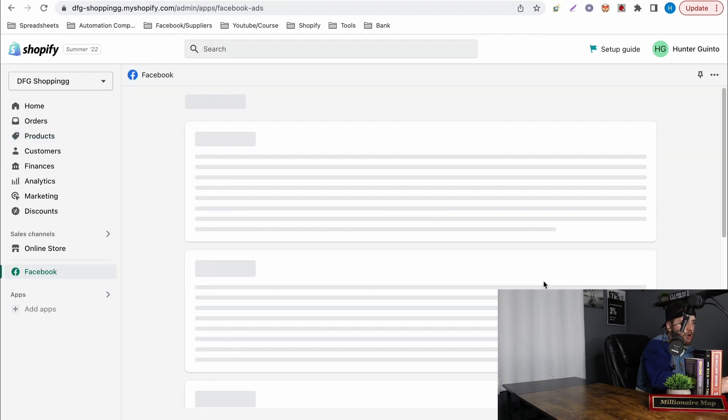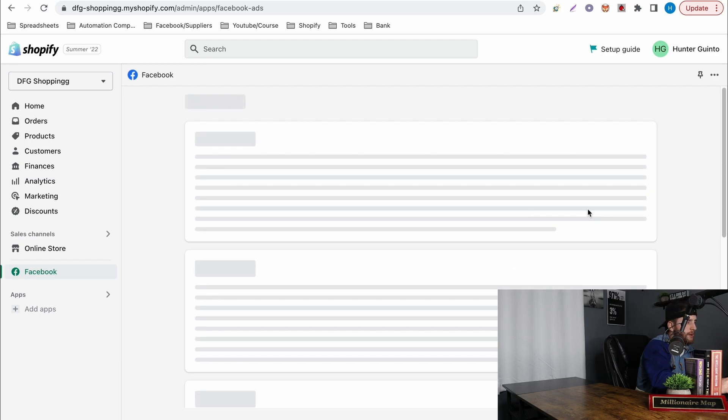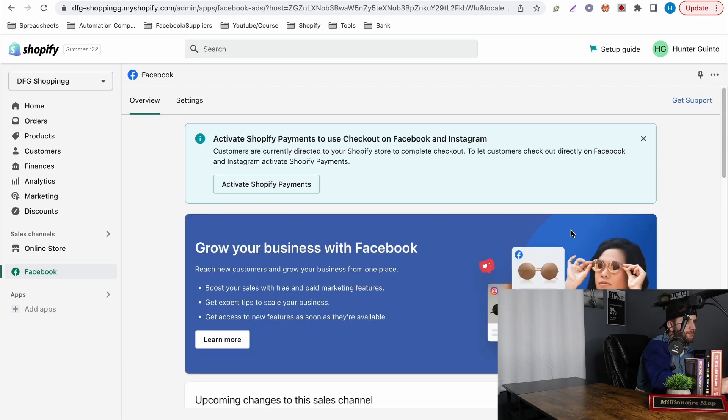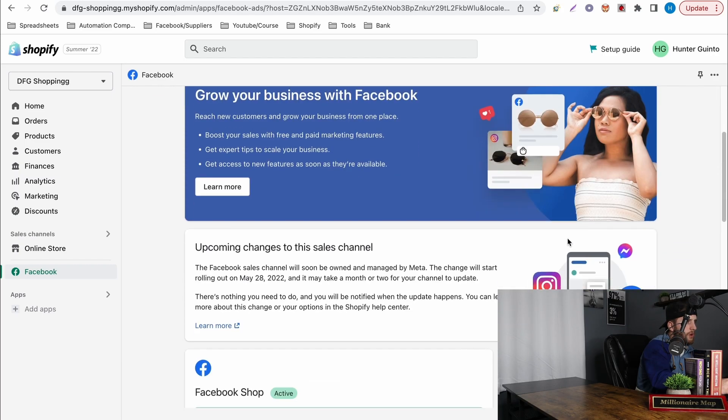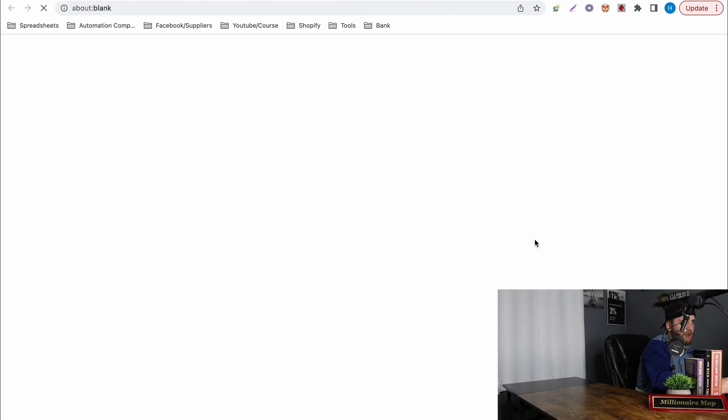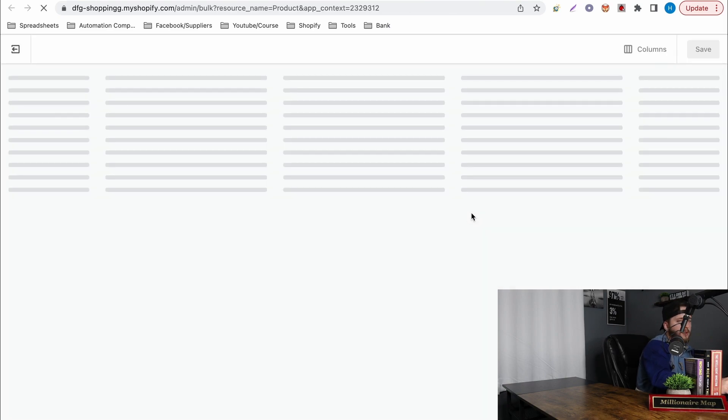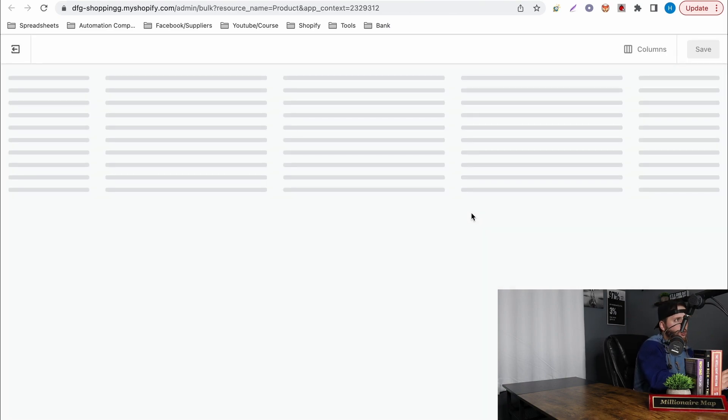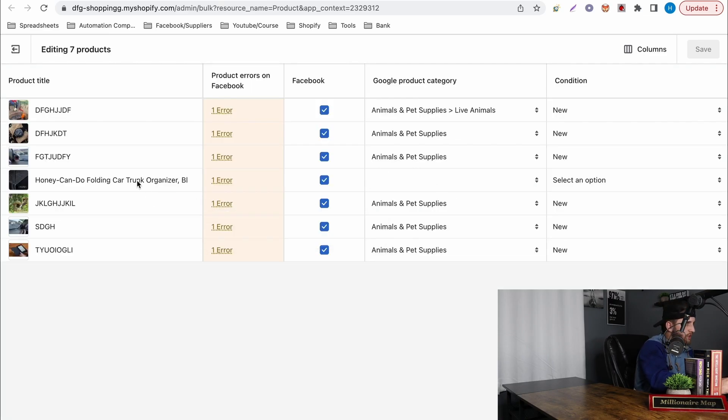Then you're going to have to come over to the right hand side once it loads in and once it's loaded you gotta go down here. Hit view all products and they're not approved because I don't even know if it's still linked to a Facebook shop. But to show you guys for example you'll see that it needs a Google product category.